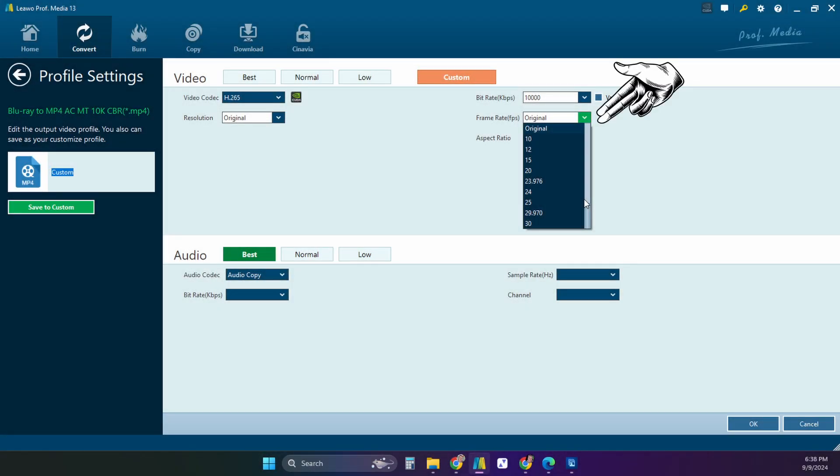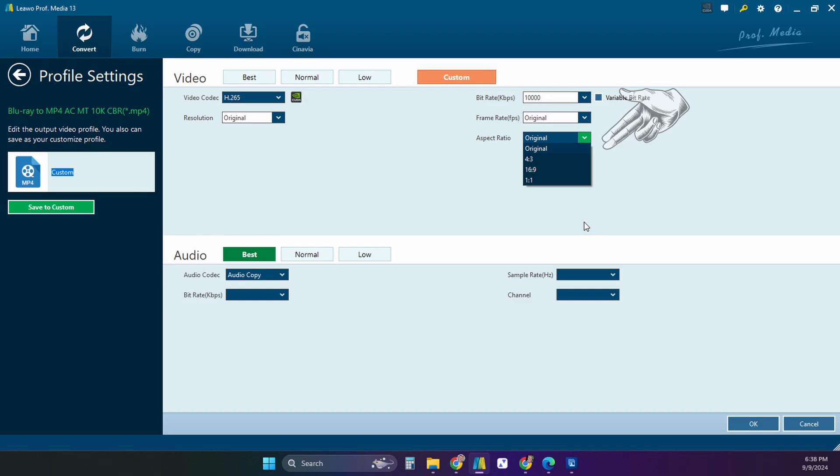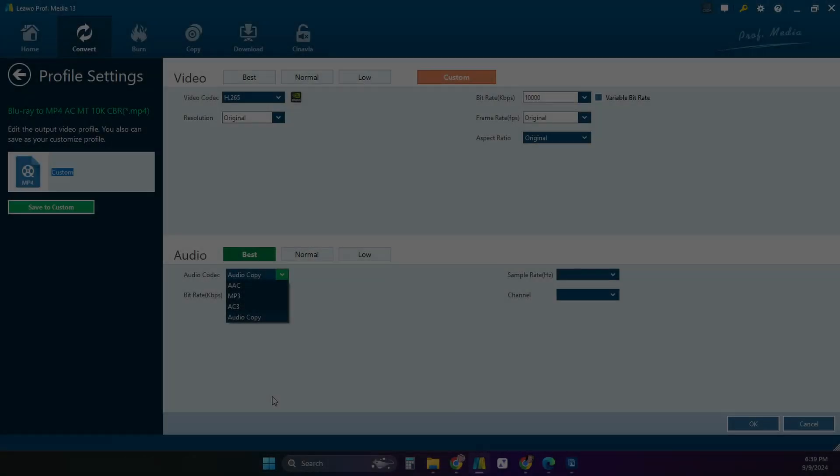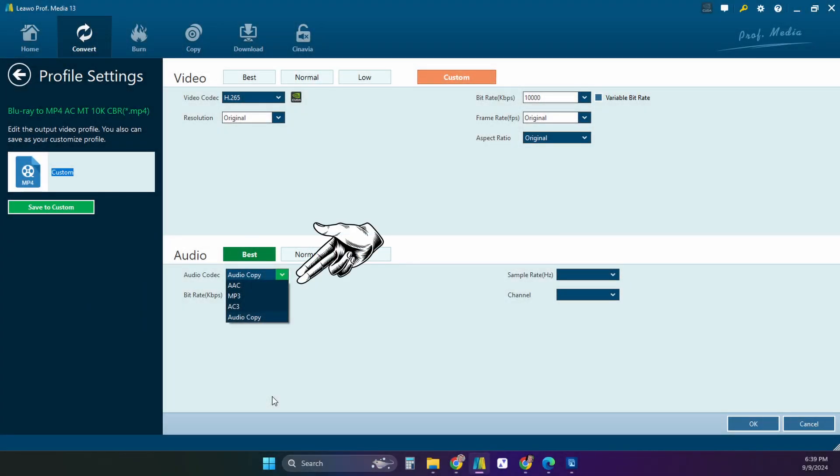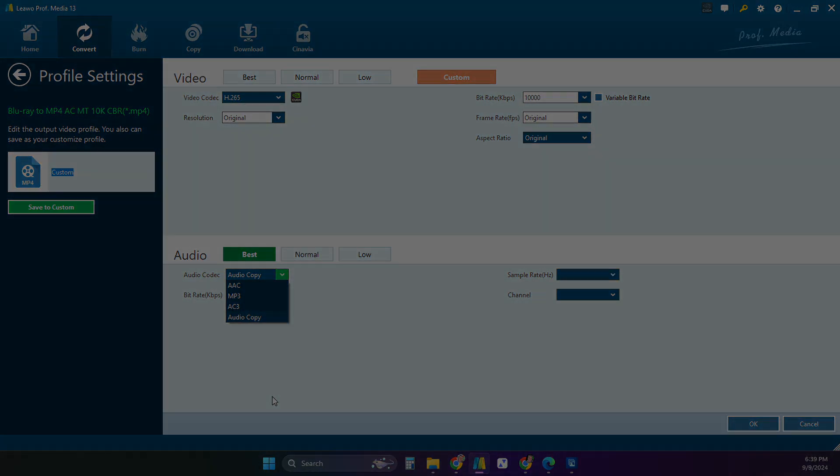I would leave the frame rate as original and the same for aspect ratio so things don't start to look unnatural. Now this is important: audio doesn't take up a lot of space, so I would select audio copy so you get the original full surround soundtrack and select best audio.